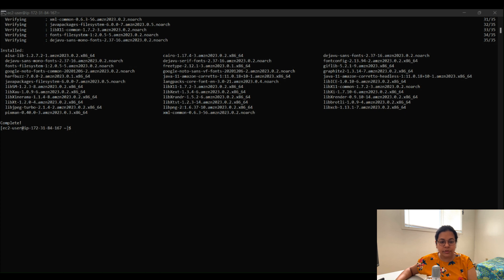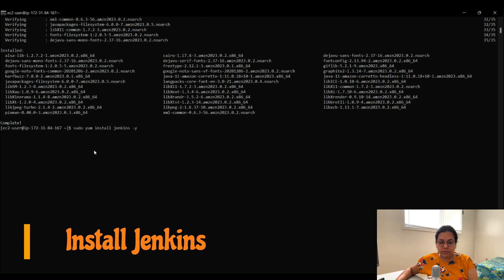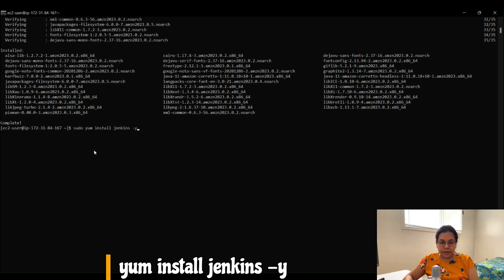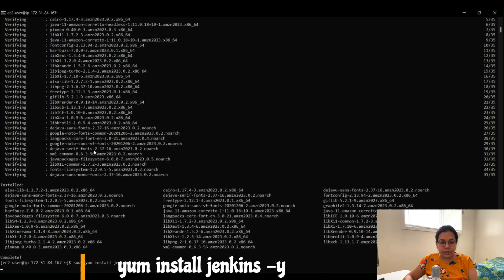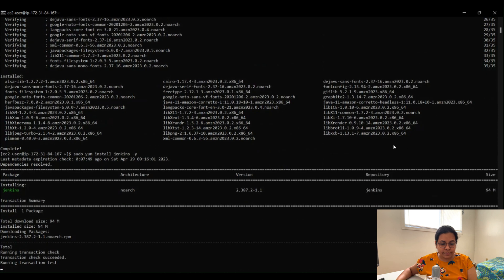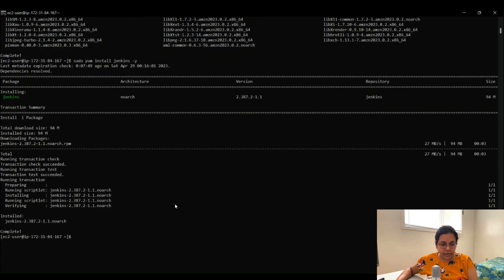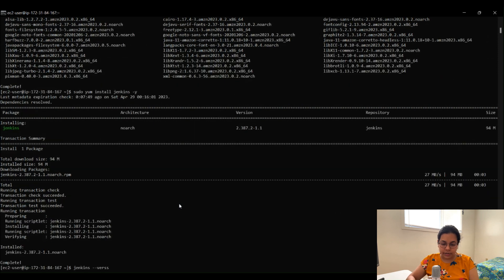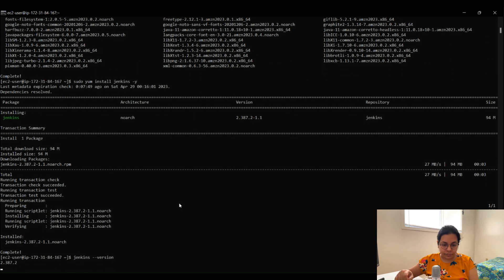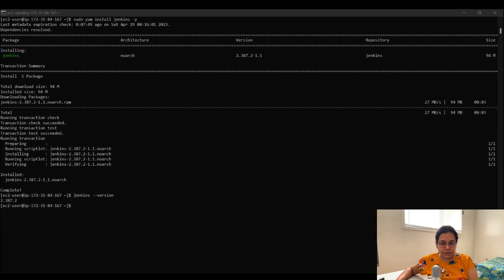Now that Java is installed, let's install Jenkins on our EC2 machine. The command is: sudo yum install jenkins -y. Hit Enter and it will start downloading and installing the Jenkins packages. Once installation is complete, verify it with the command: jenkins --version. You'll see that Jenkins version 2.387.2 has been installed successfully.